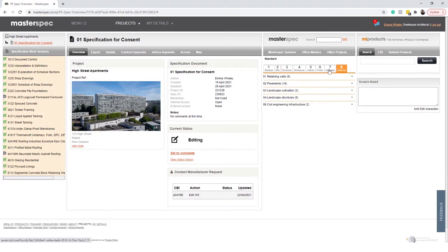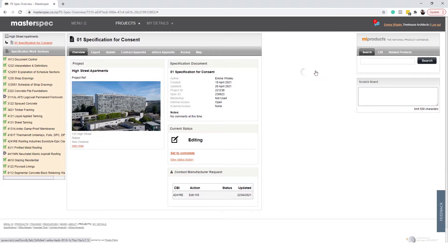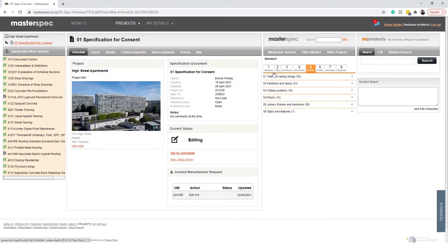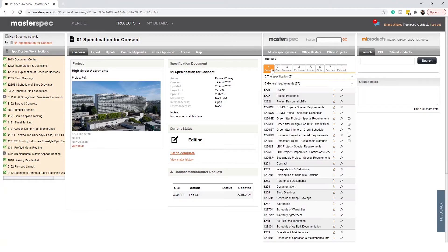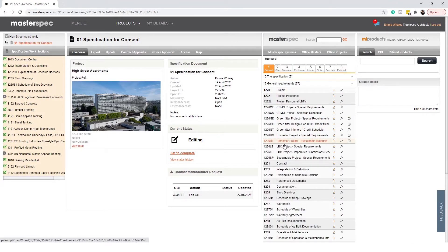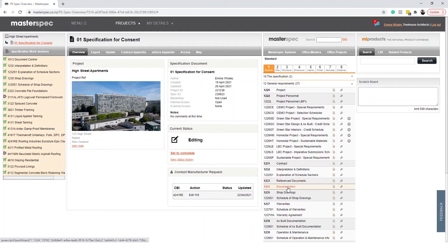You will begin at the first tab, General, and begin downloading the appropriate general work sections such as Shop Drawings, Contract and Schedules.